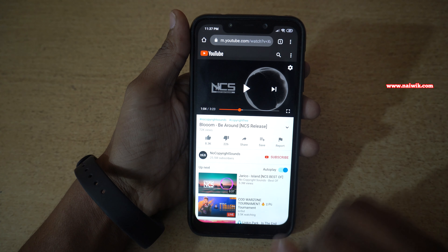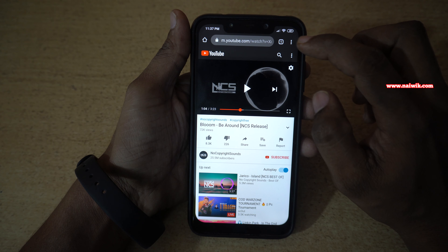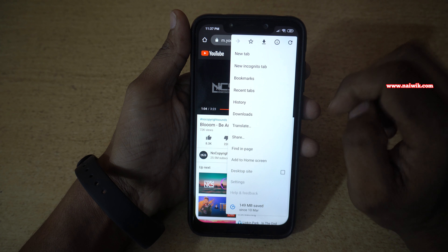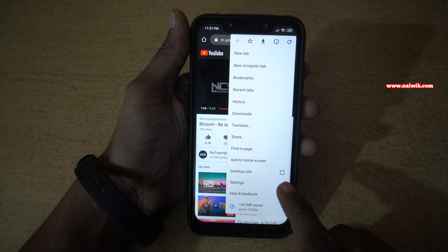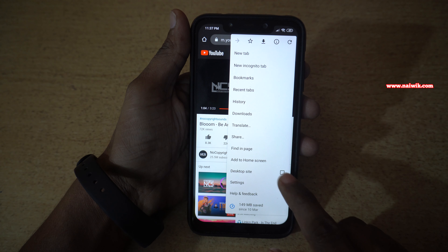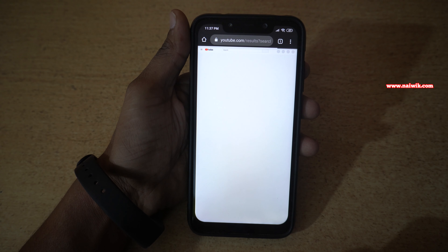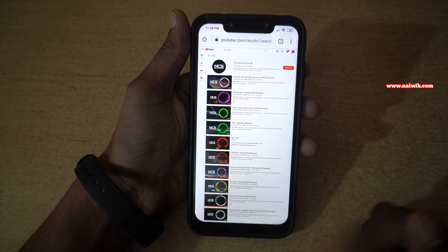Open the Chrome browser again. At the top right, you have these three dots — click on that. And you have to click on the Desktop Site option. Click on that. Now your browser will reload.